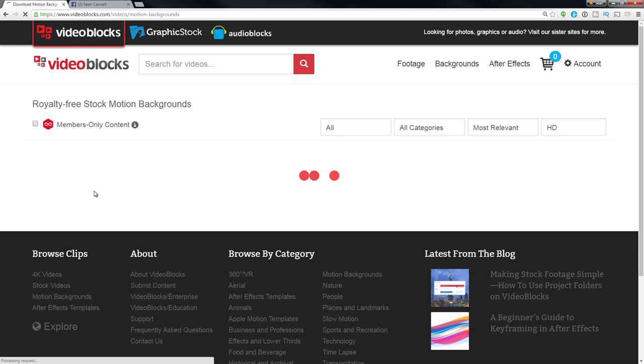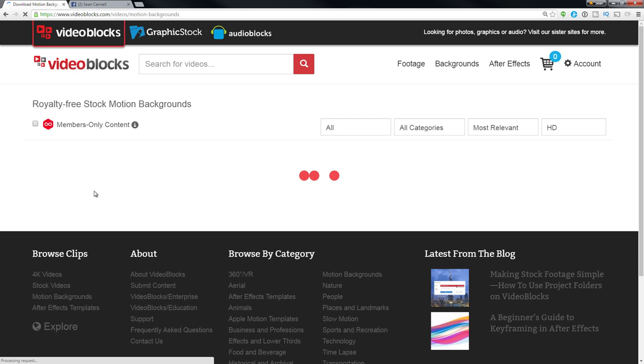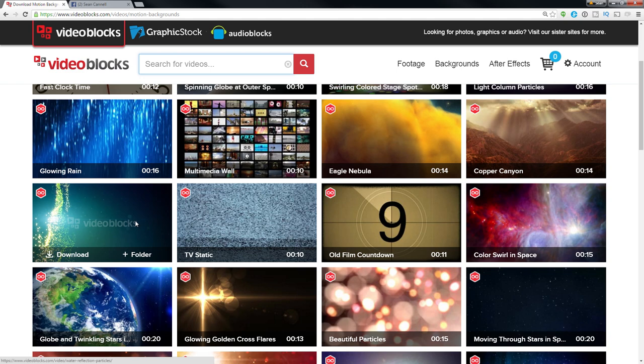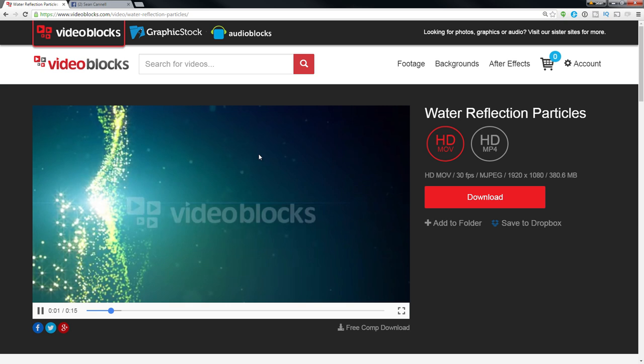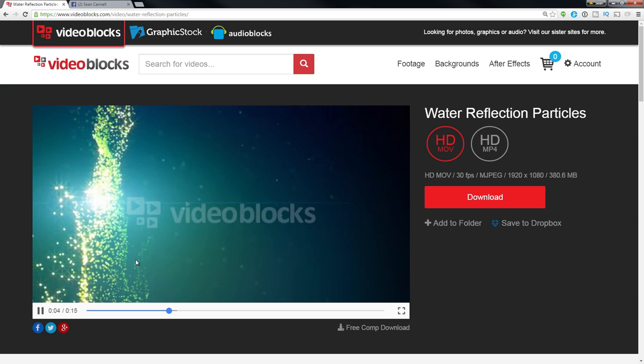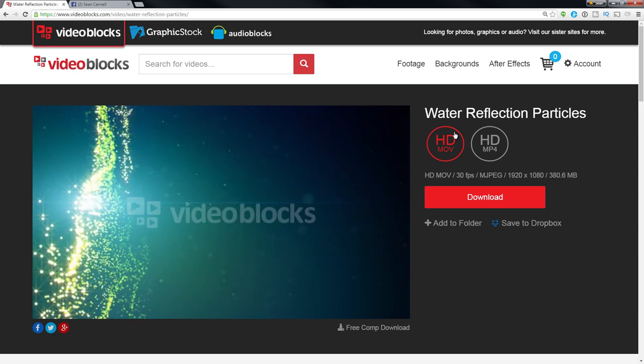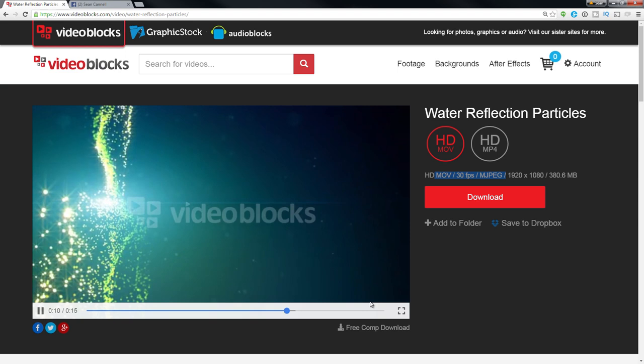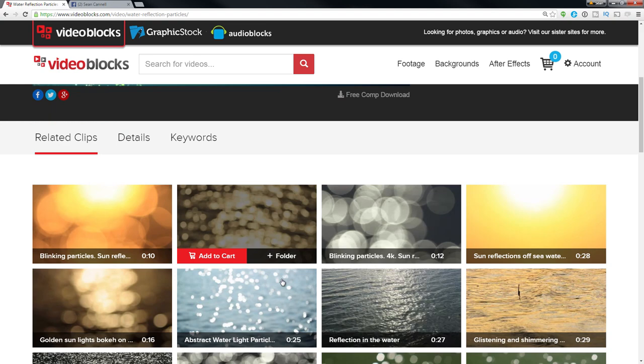That's your stock footage. Then you have backgrounds, which are like motion graphics. You see these types of graphics a lot on tech channels or any kind of channel that wants to put text or images over top. When you come to a clip's page, you can download HD MOV files or MP4 files. It tells you the frames per second and all the details about the file. You can even get a free comp download to see if it's going to work inside your project.